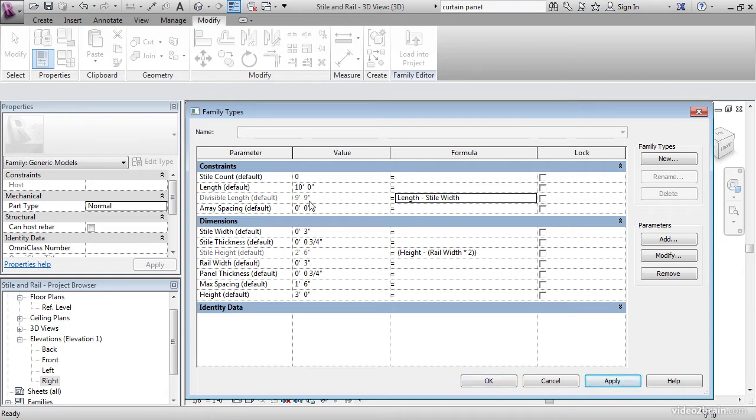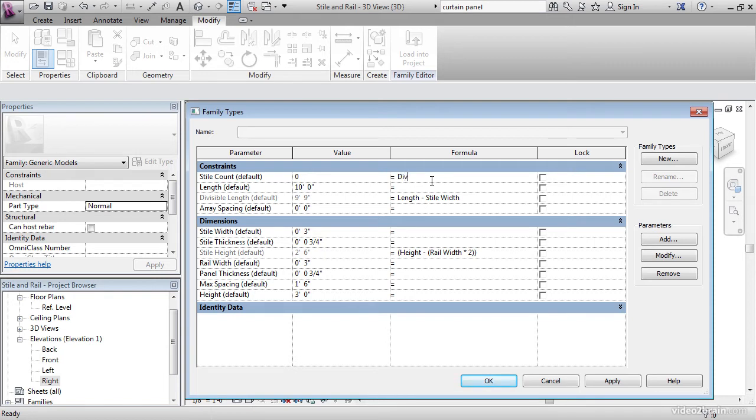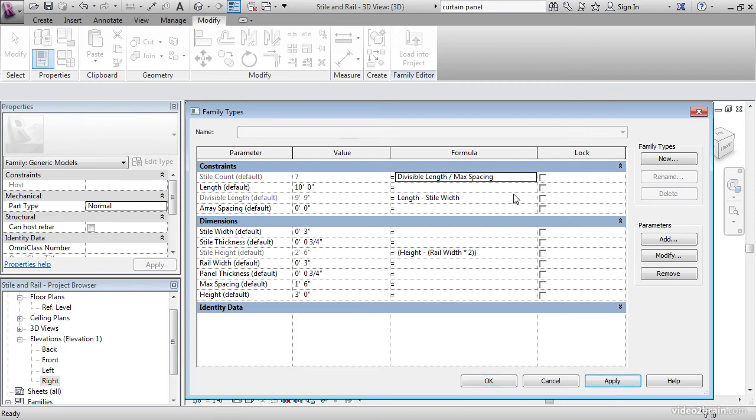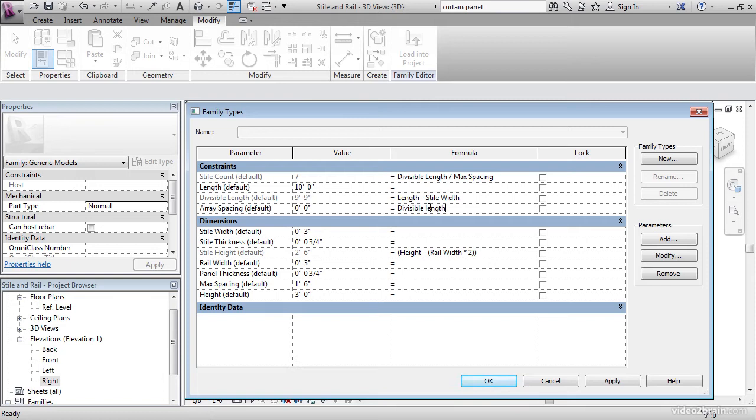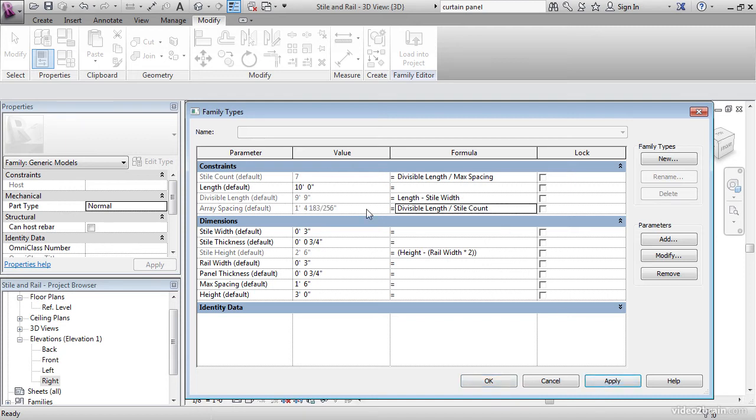Nine foot nine. The next one can be Style Count. Style Count will be Divisible Length divided by Max Spacing. Click Apply. Now for the Array Spacing, that's Divisible Length divided by Style Count. Make sure it's upper lowercase. And click Apply. Our numbers are filling out. You can see one parameter leads to another, leads to another, but they're all based on this parameter right here. All right, let's hit OK.